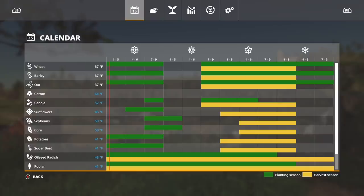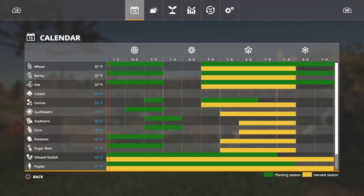But everything else has been increased just a little bit. Soybeans and corn a little bit less, but nonetheless very very cool, very very good.